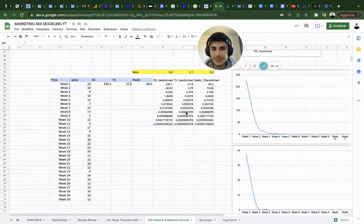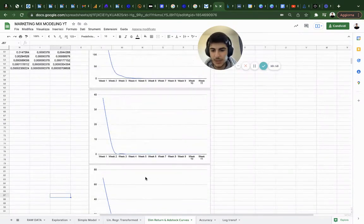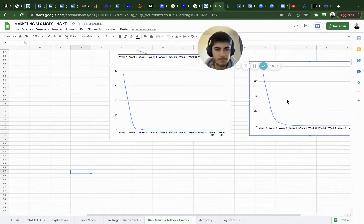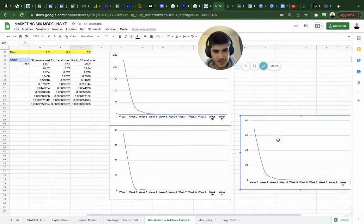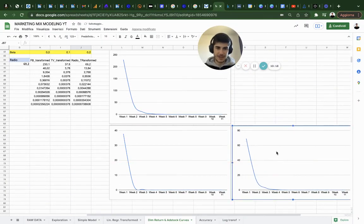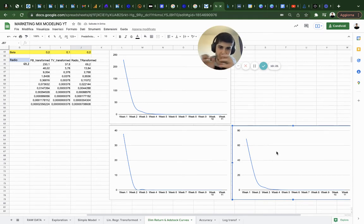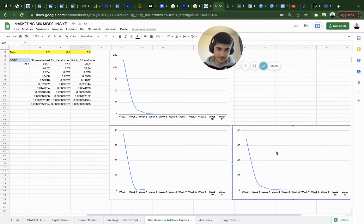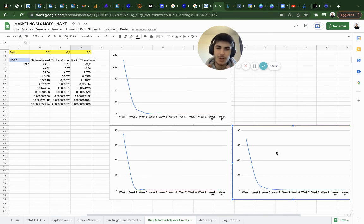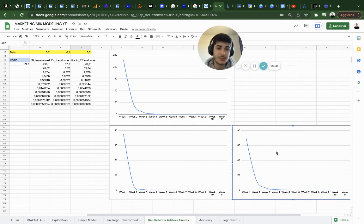This is overall the study behind diminishing returns. Once you have the coefficient you can graph it so you can understand better what's the effect over time for each channel, and you can actually approximate and learn a little better how long it's going to take to get results for each channel investment.